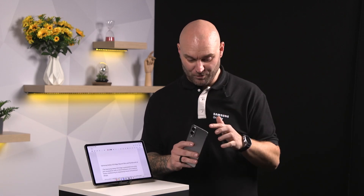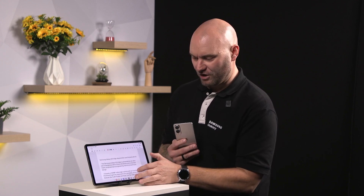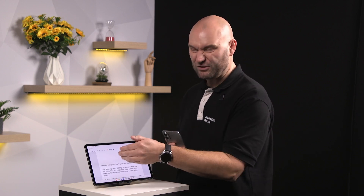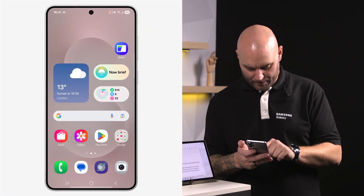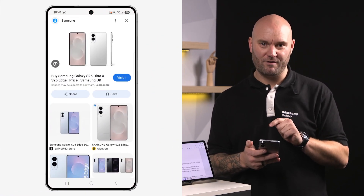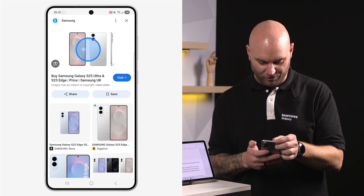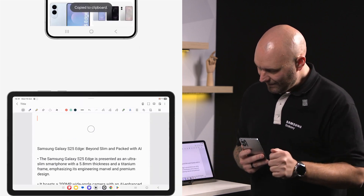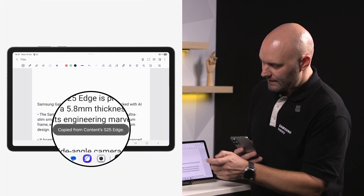Remember, we need to have the same Samsung account logged into both devices. I'm using the Samsung Galaxy S25 Edge and the brand new Tab S11. I've been doing some research about the Galaxy S25 Edge - I've got some text in Samsung Notes. What I want to do is copy an image from Samsung Internet and put it at the top of all the text I've created. I'll load up Samsung Internet, find a photo I like, push and hold on it, and press 'Copy Image.'